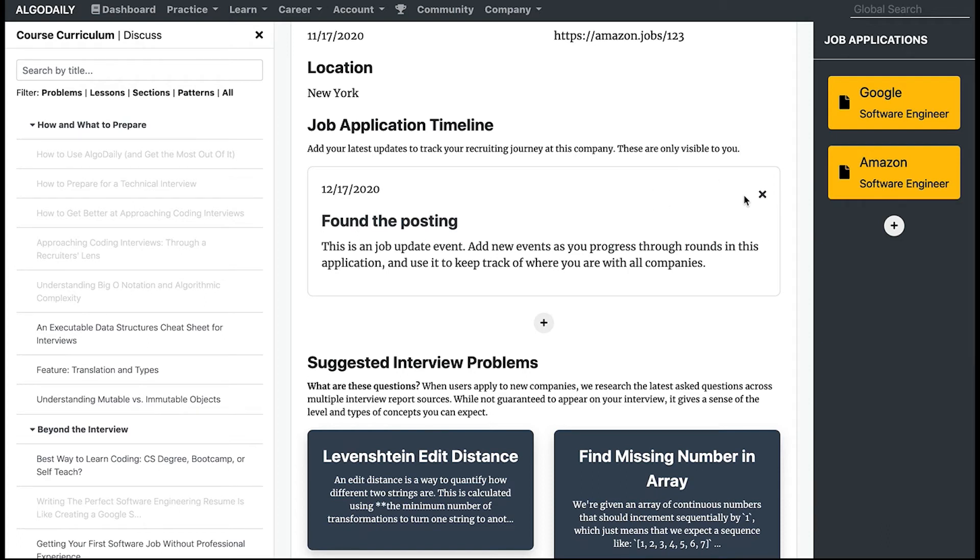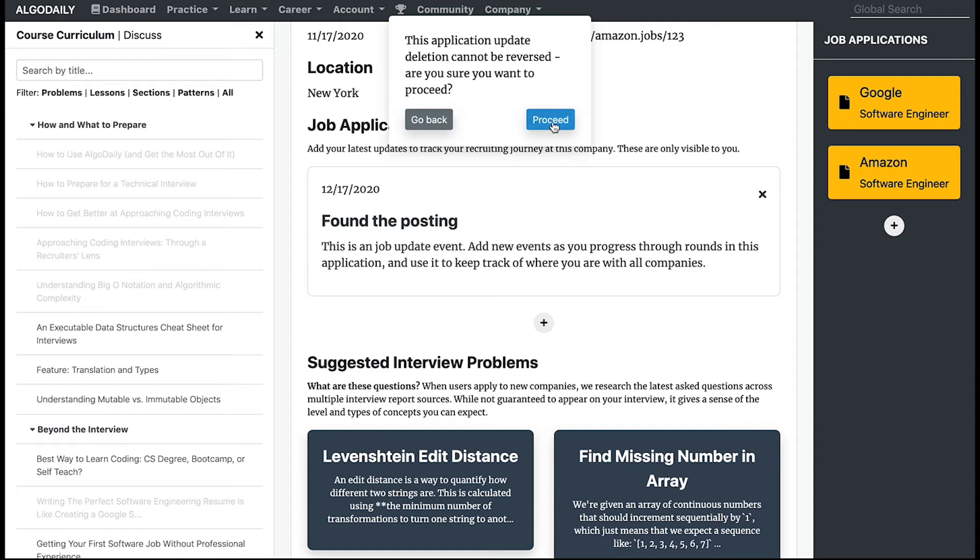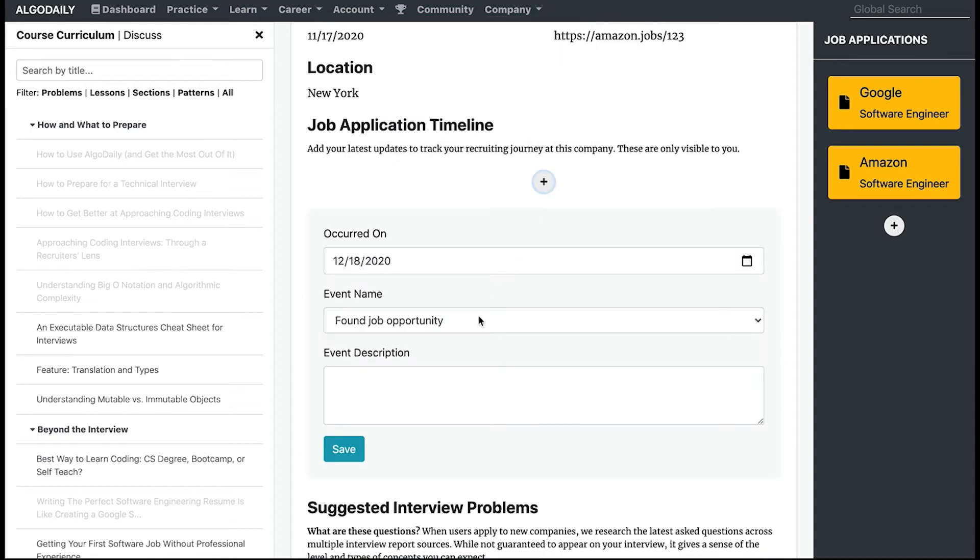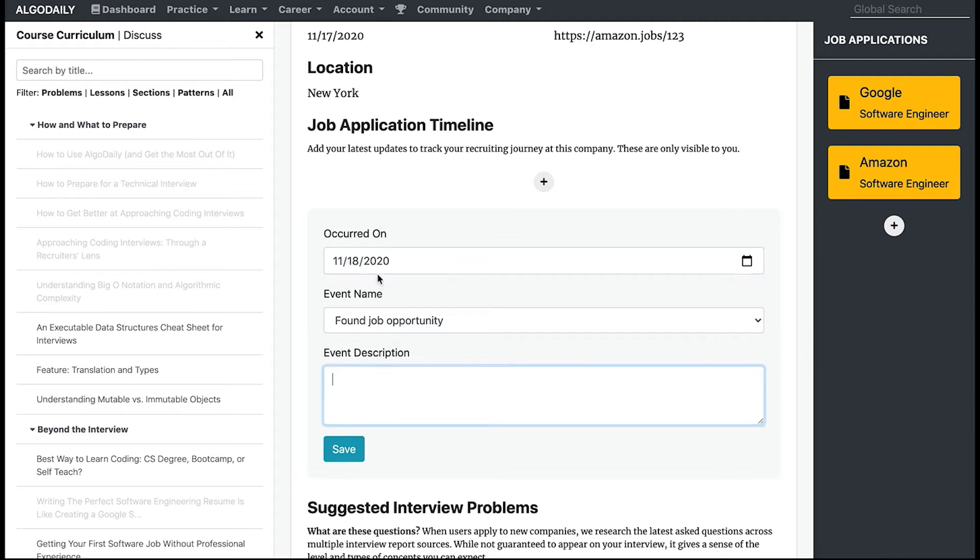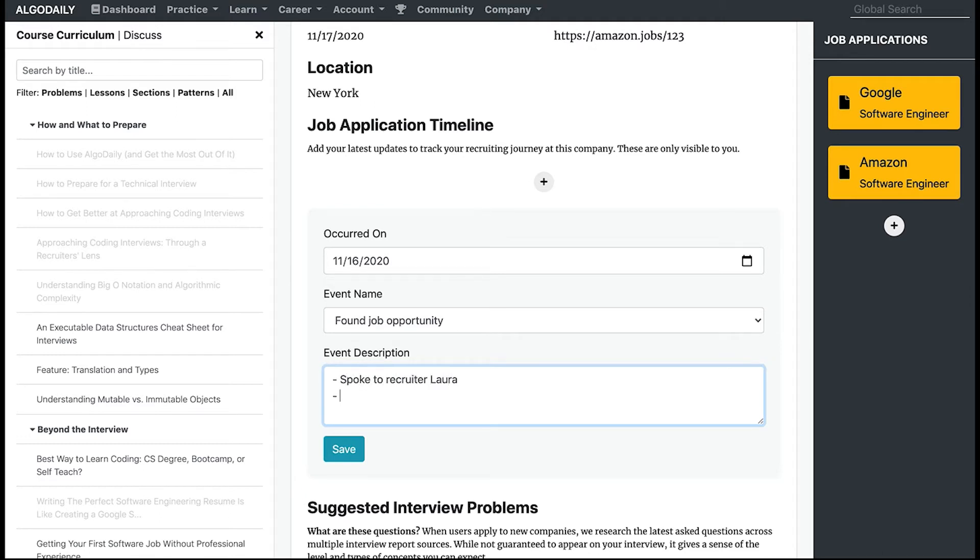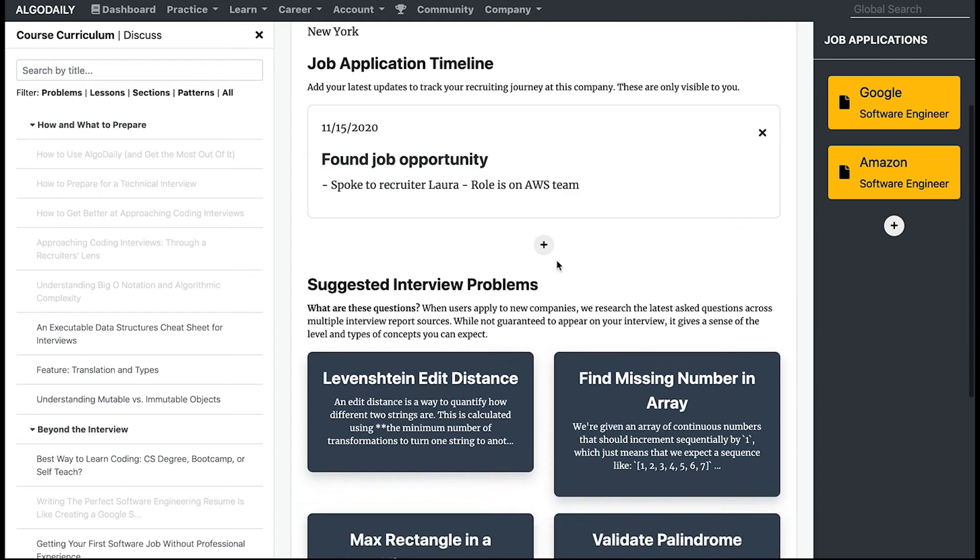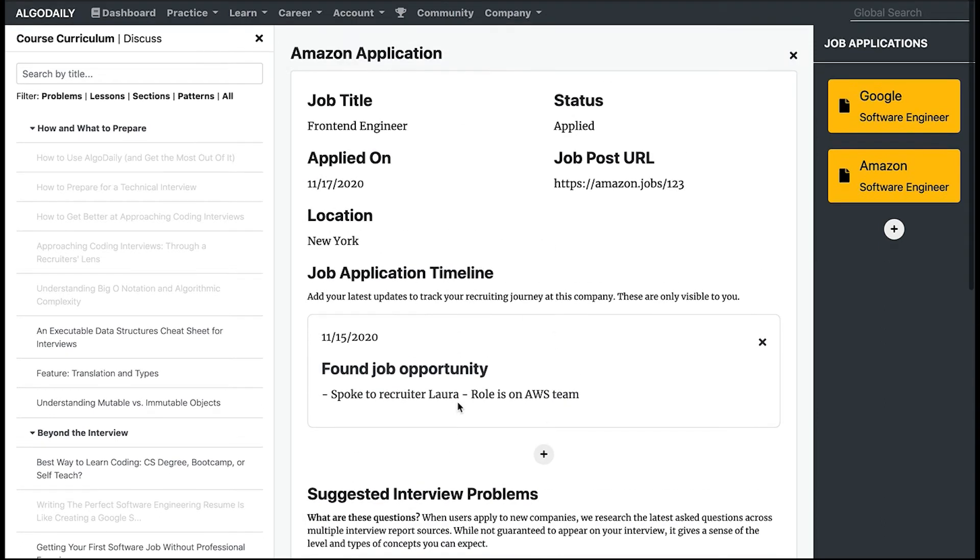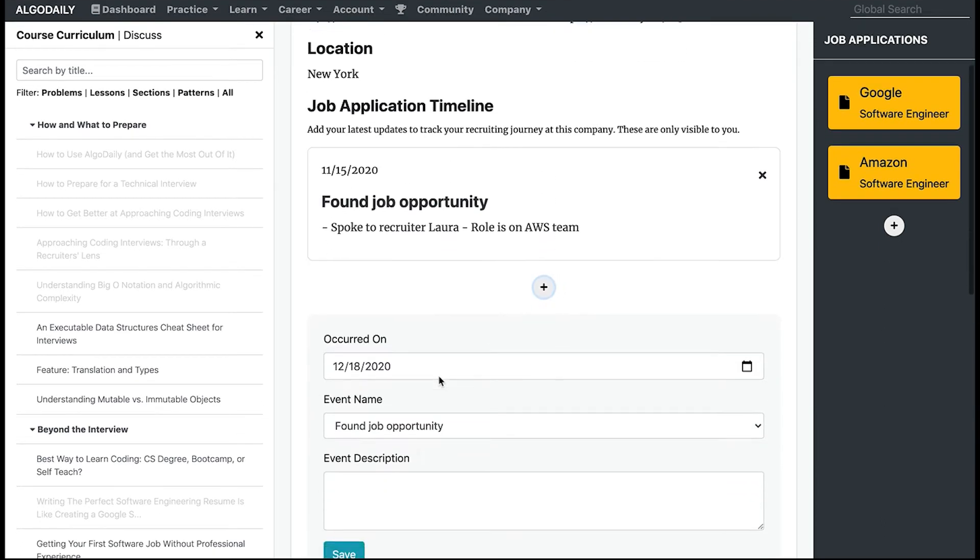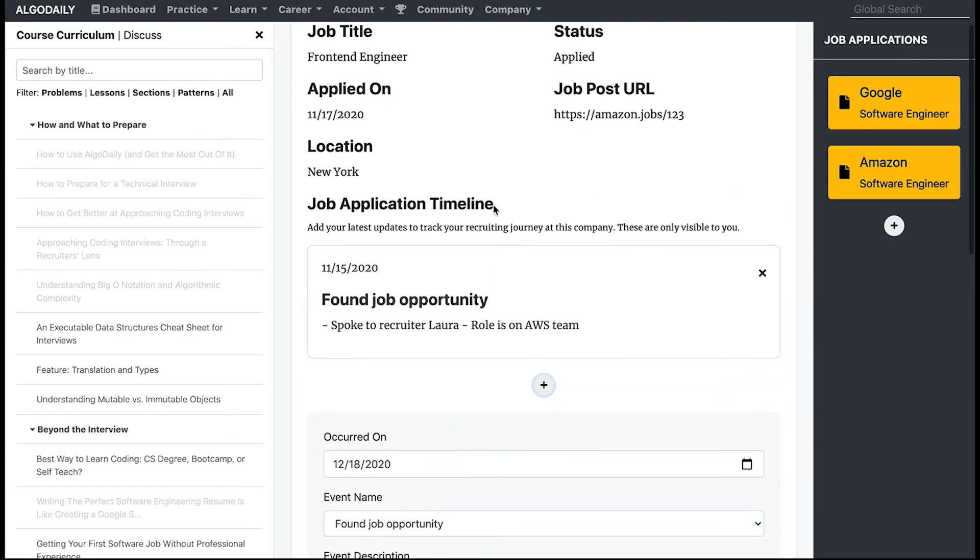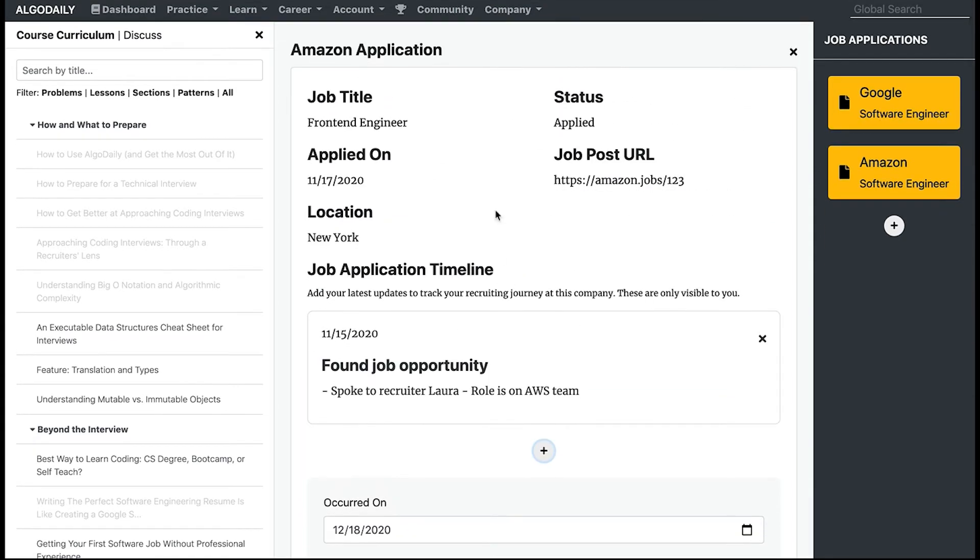What I can do is I can add information about updates that I've had during the application process. Let's say on November 16th I found a job opportunity. I could say some information like 'spoke to recruiter Laura, role is on AWS team,' hit save, and now I can track this information and ensure that I don't miss anything. Having all this information in front of you and accessible at all times is really helpful when you get to the offer stages and the negotiation stages or when you're comparing offers.